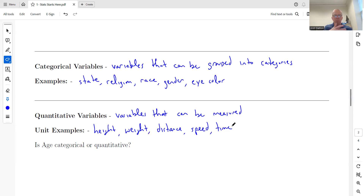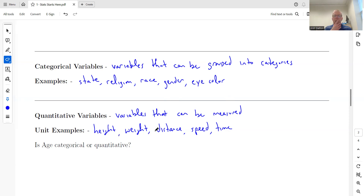Here's a question. Normally when I do this in a live class, I'll give the definition of categorical variable and someone will say 'age,' and then someone else will say 'age' again for quantitative. So is age categorical or quantitative? The answer is: it depends.